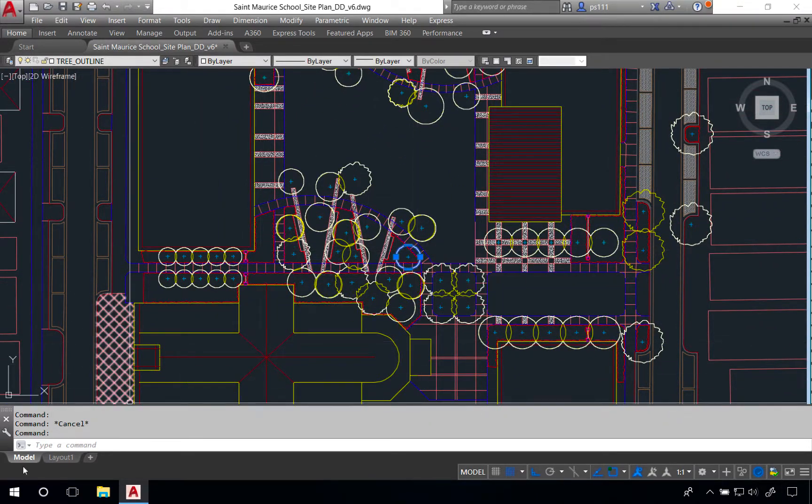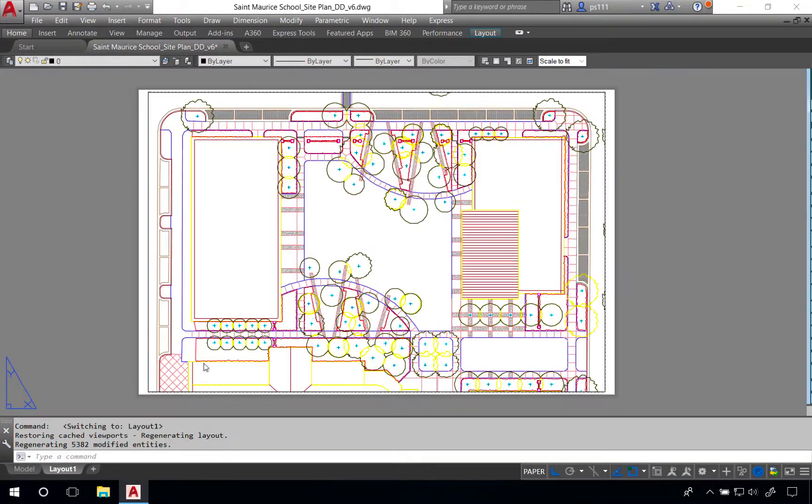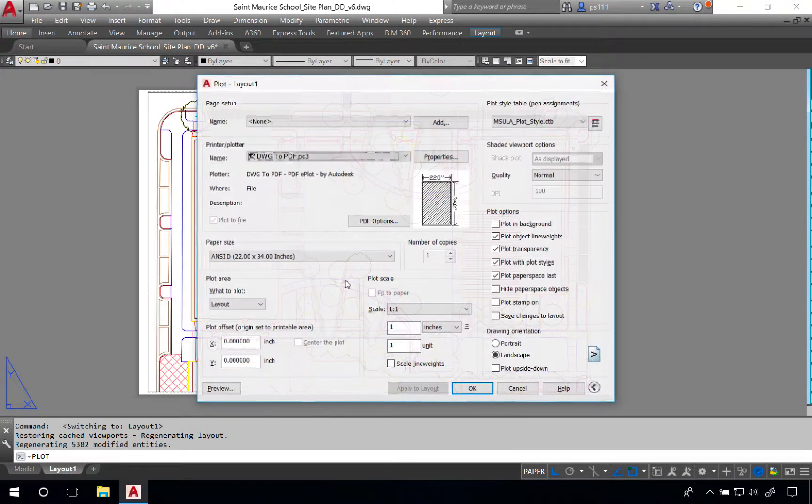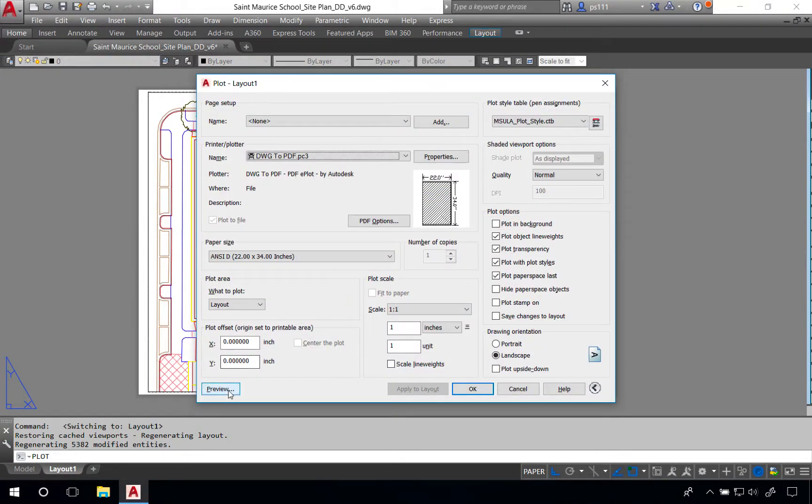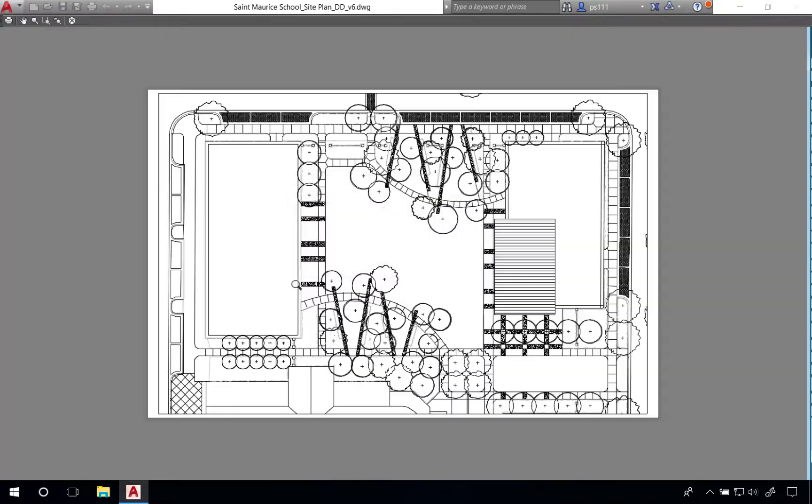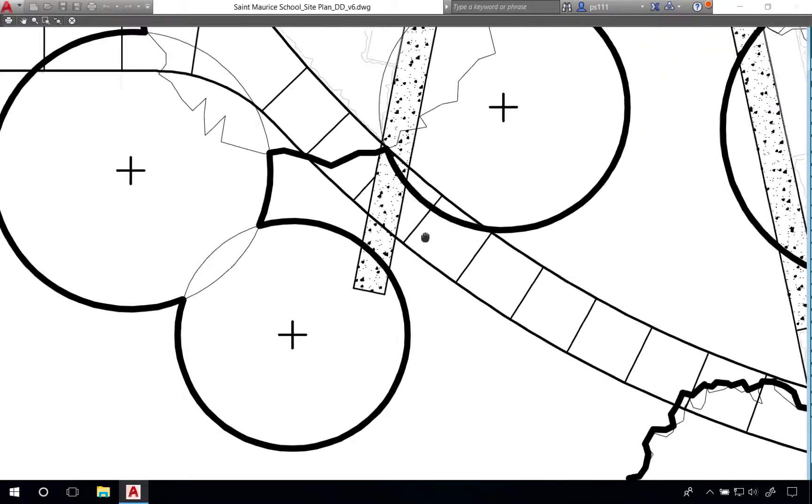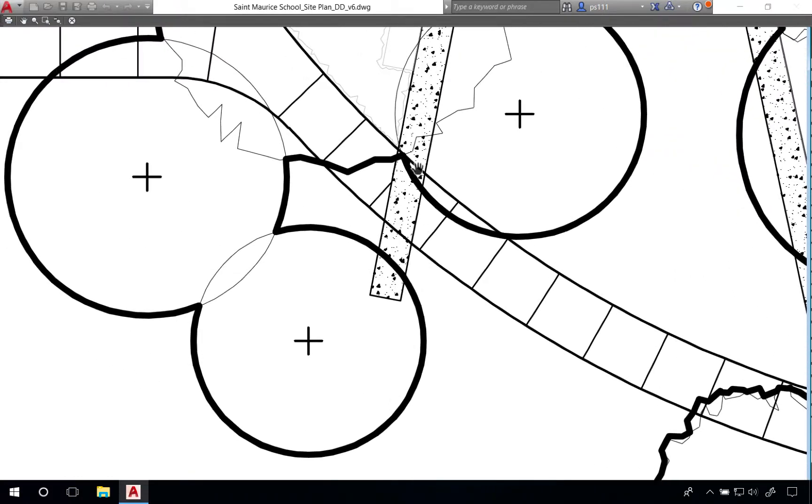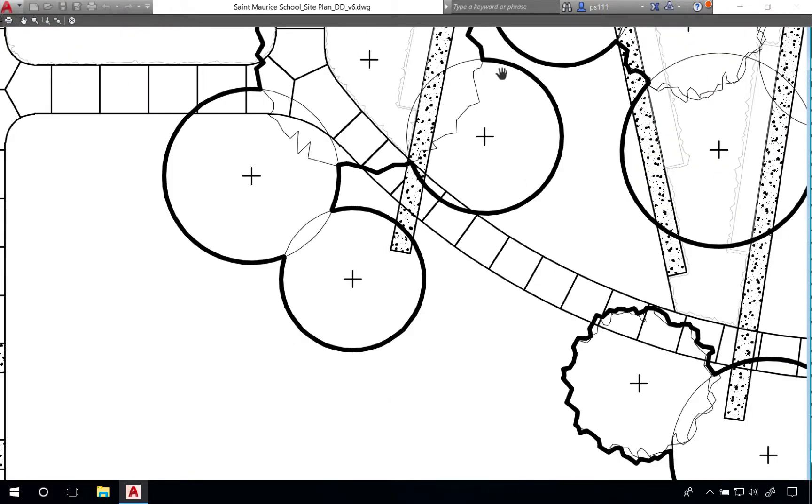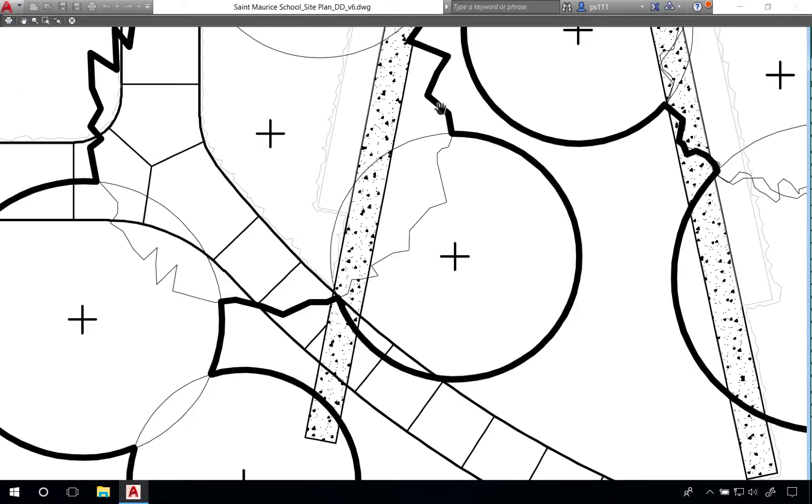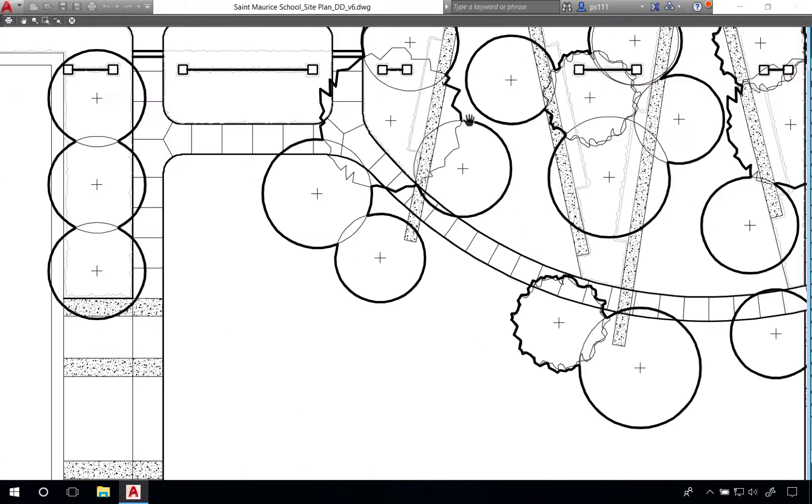We'll go back to our layout tab and go to plot again to look at the preview results. We can zoom back in and see that we've got this bold line that moves around the larger canopy of our trees. We might continue to play with the line weight, but this is going to more or less be the process for doing a bold outline around your tree canopy.